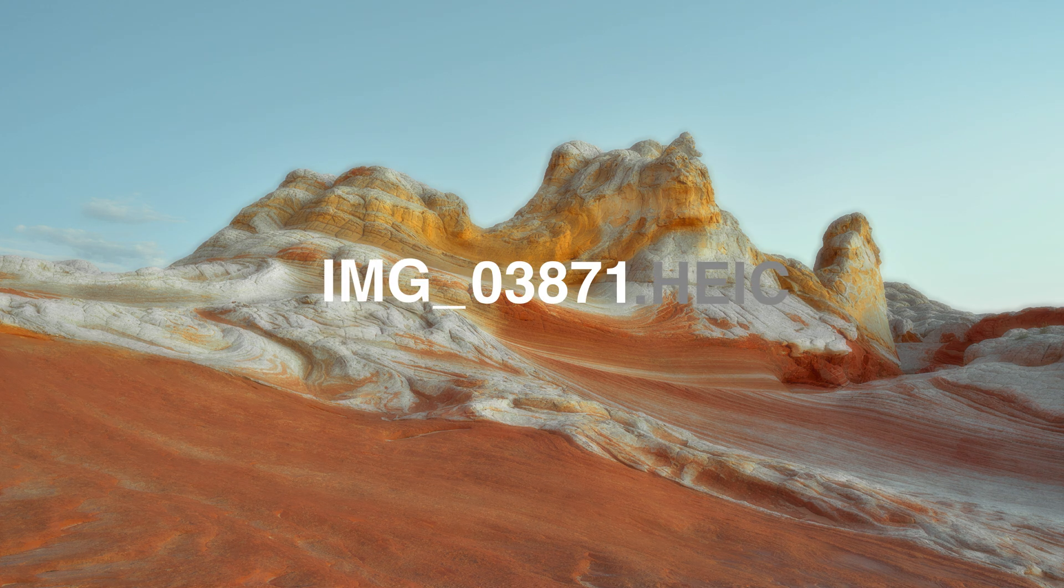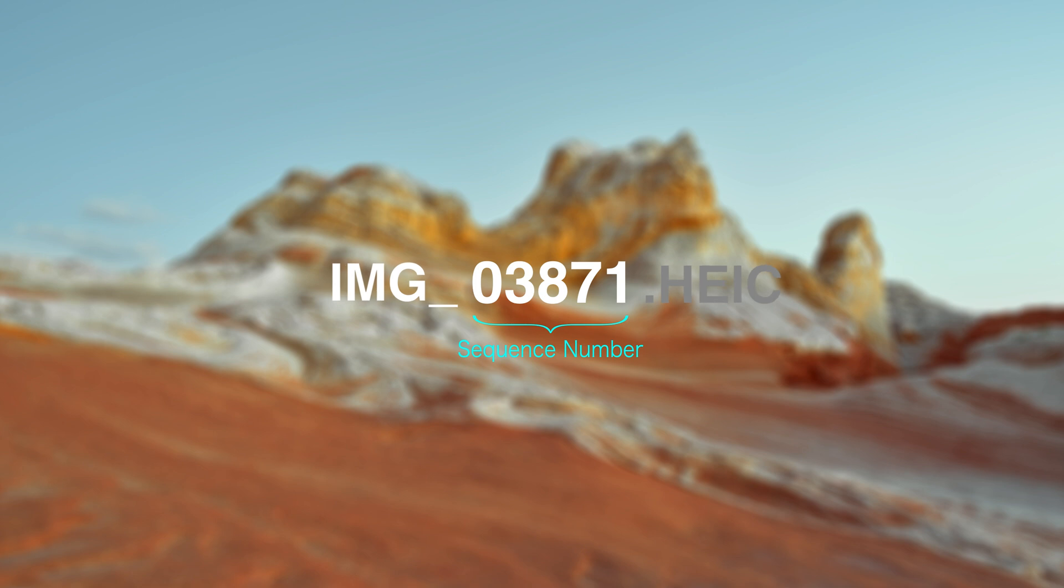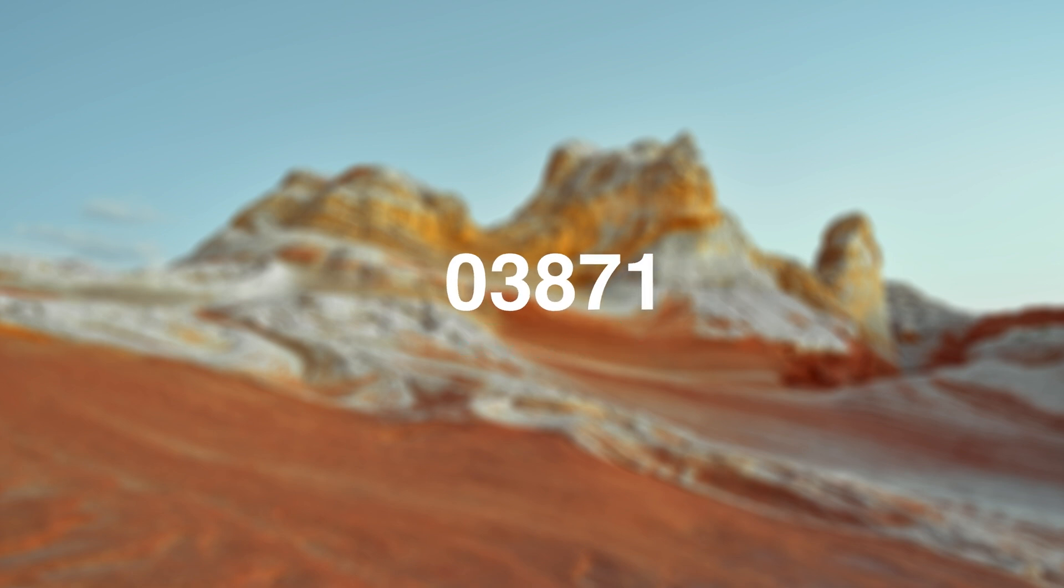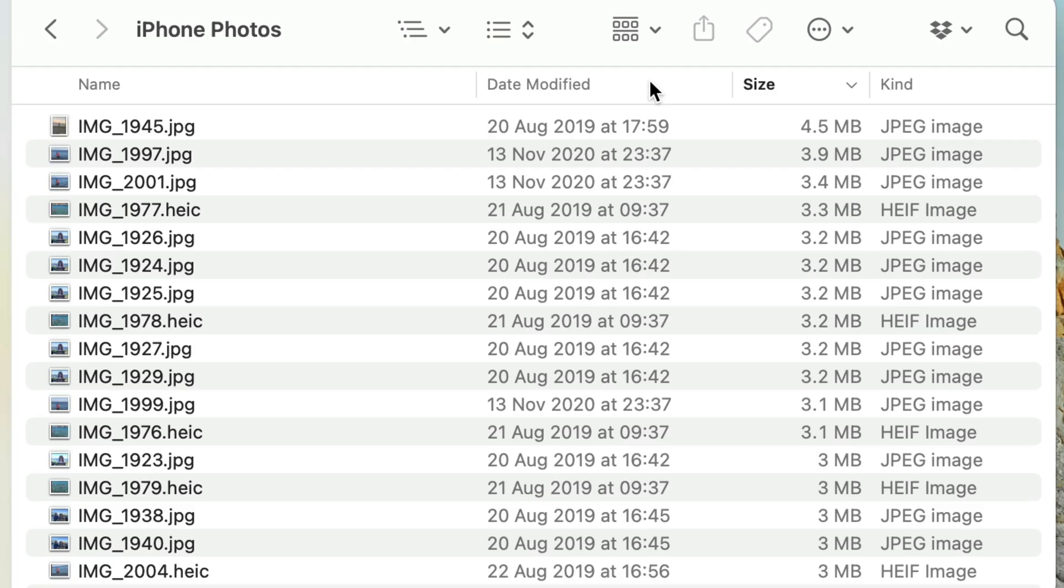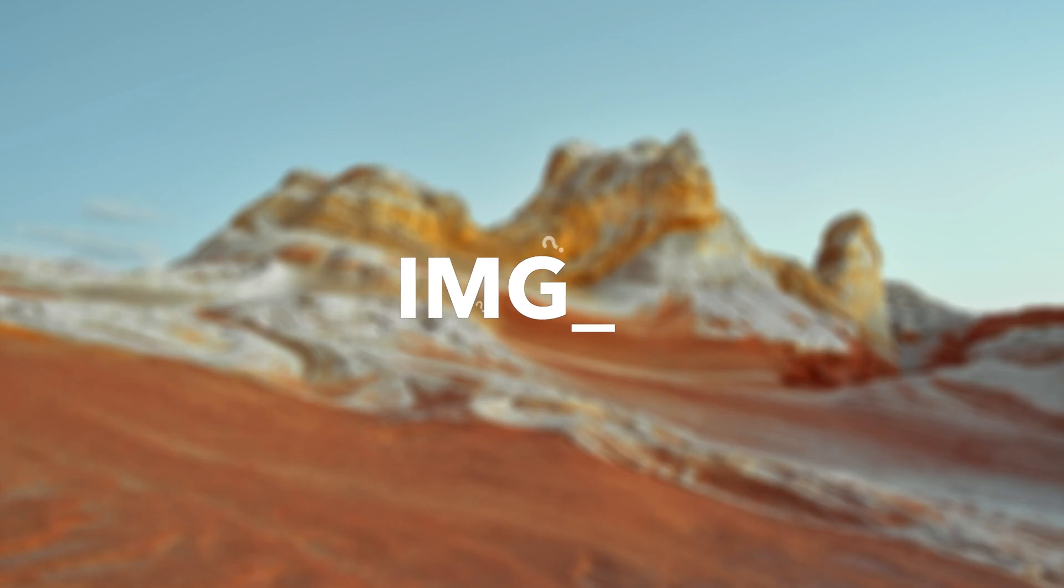We all know what standard image files are typically called: IMG underscore, followed by a sequence number. The sequence number at the end makes it easy to sort the files in chronological order in the Finder, so that is a feature that we want to retain. The IMG prefix, however, tells us absolutely nothing.